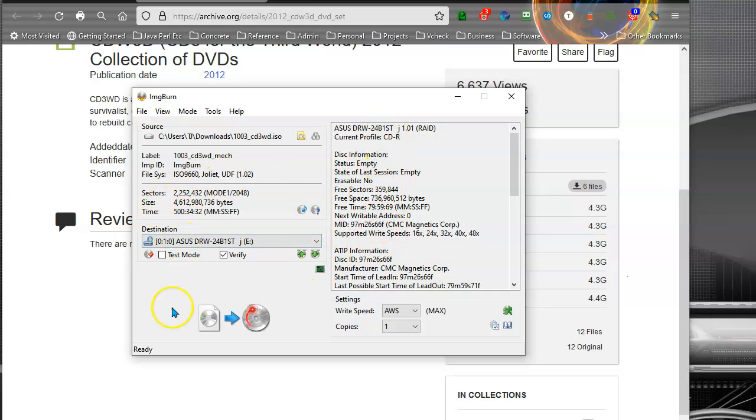You can test if you want. Verify, actually, when it's done burning, it will go back and reread the DVD to make sure everything went properly.